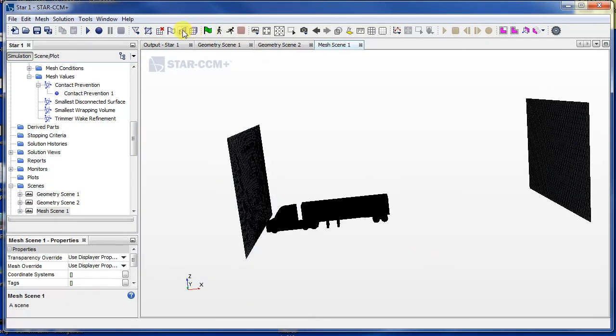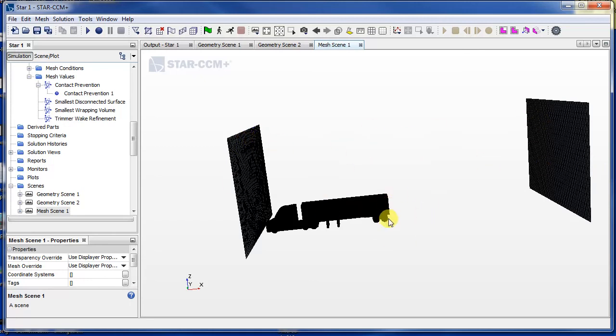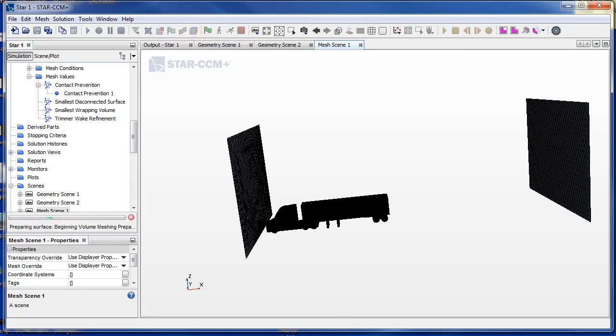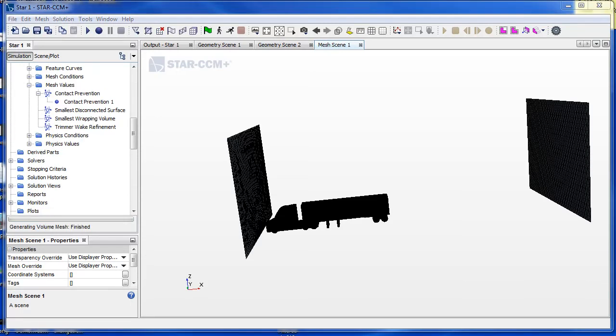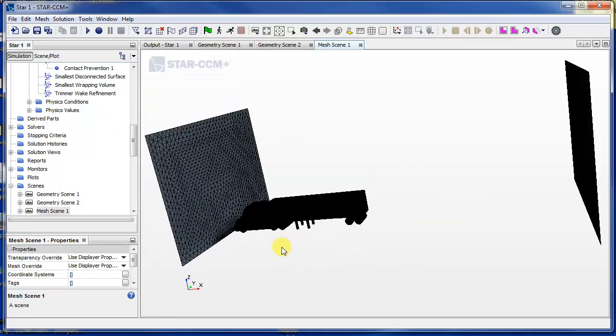So what I can now do is go ahead and click the volume mesh button. So the surface mesh generates the mesh at the surface, and when you select the volume mesh, it actually extrapolates that mesh to fill the entire volume with little cubes or volumes depending on your settings. So press volume mesh and let's see what happens. Okay, we've created our volume mesh but nothing changes in the view.